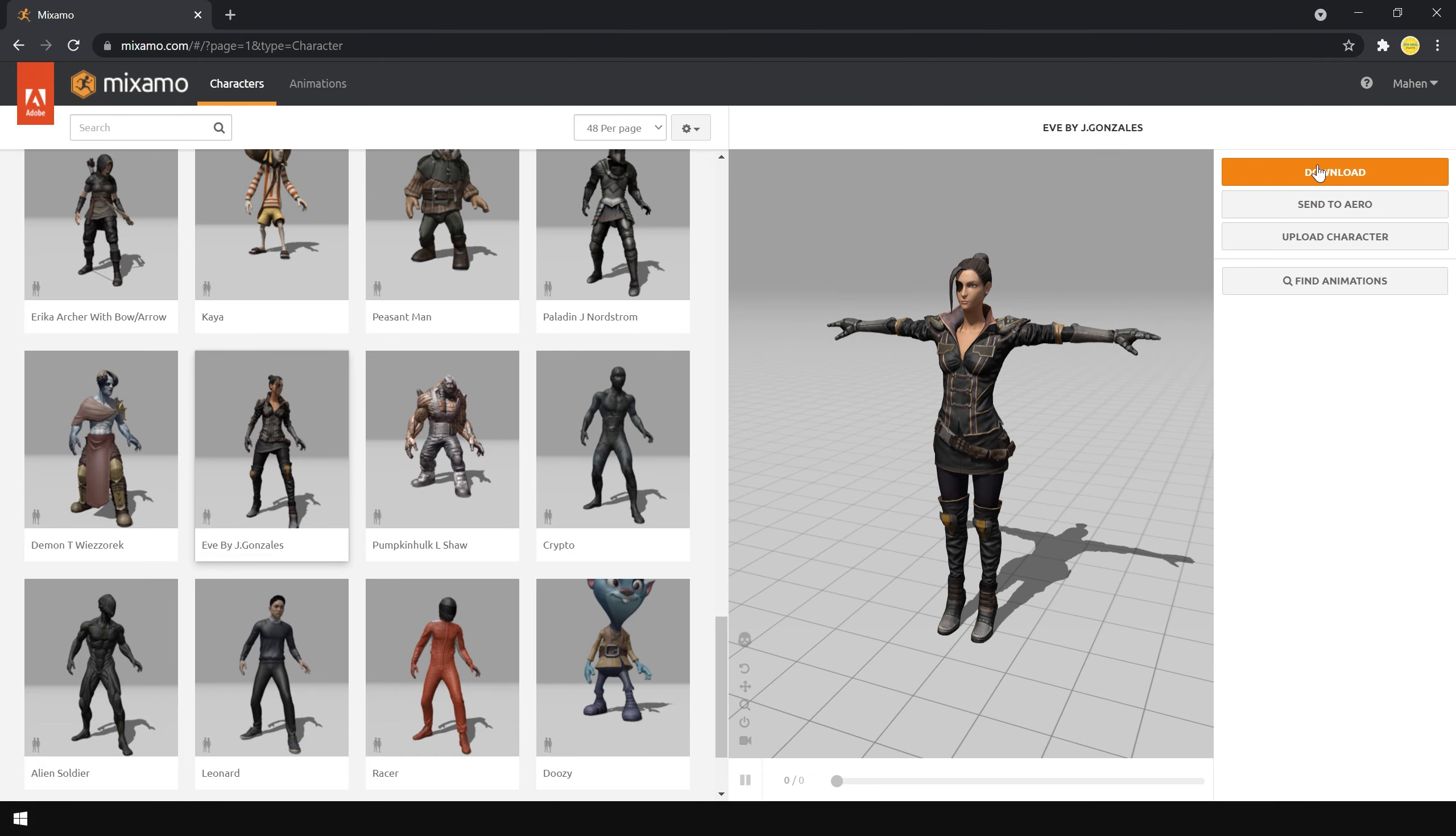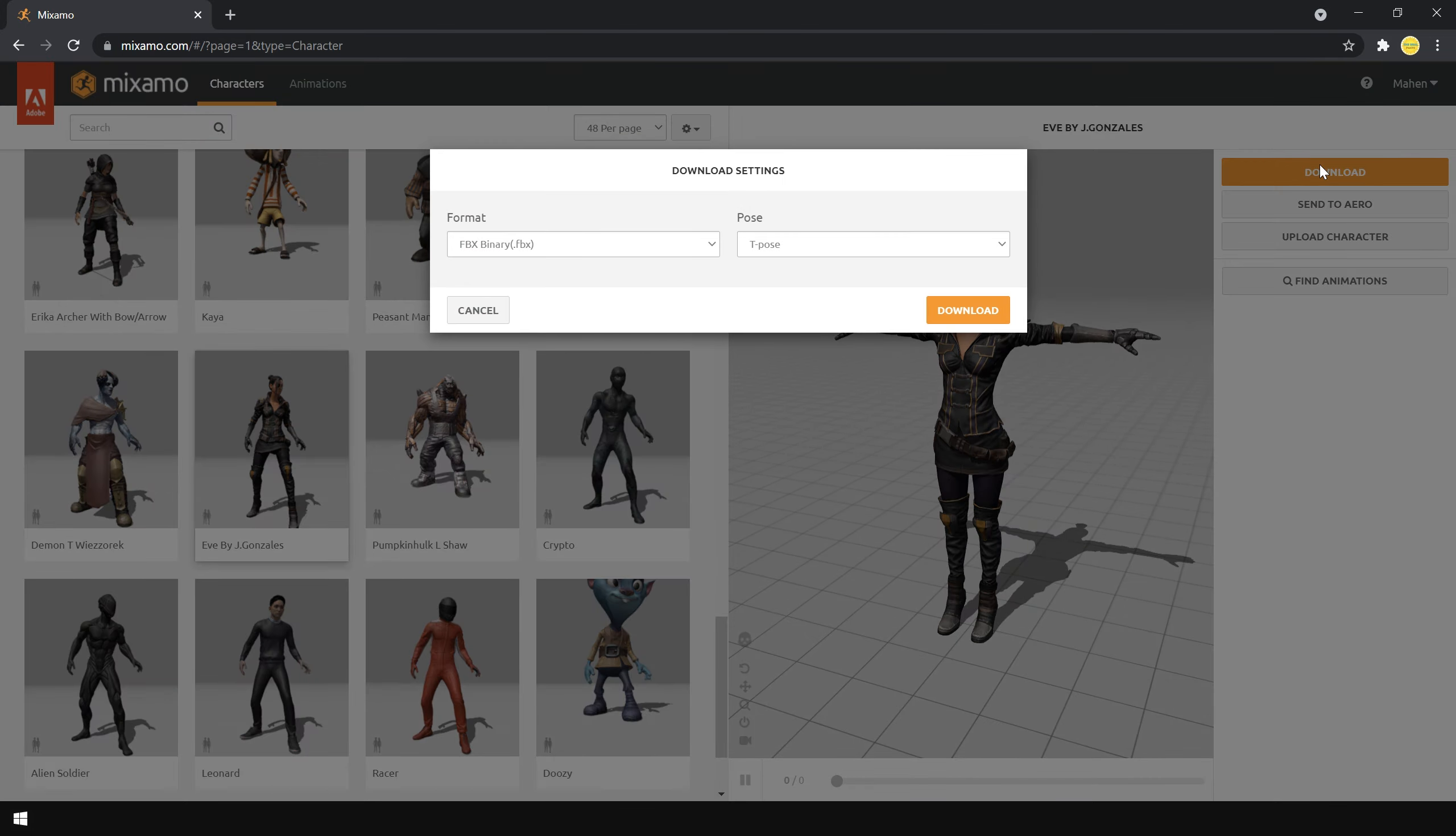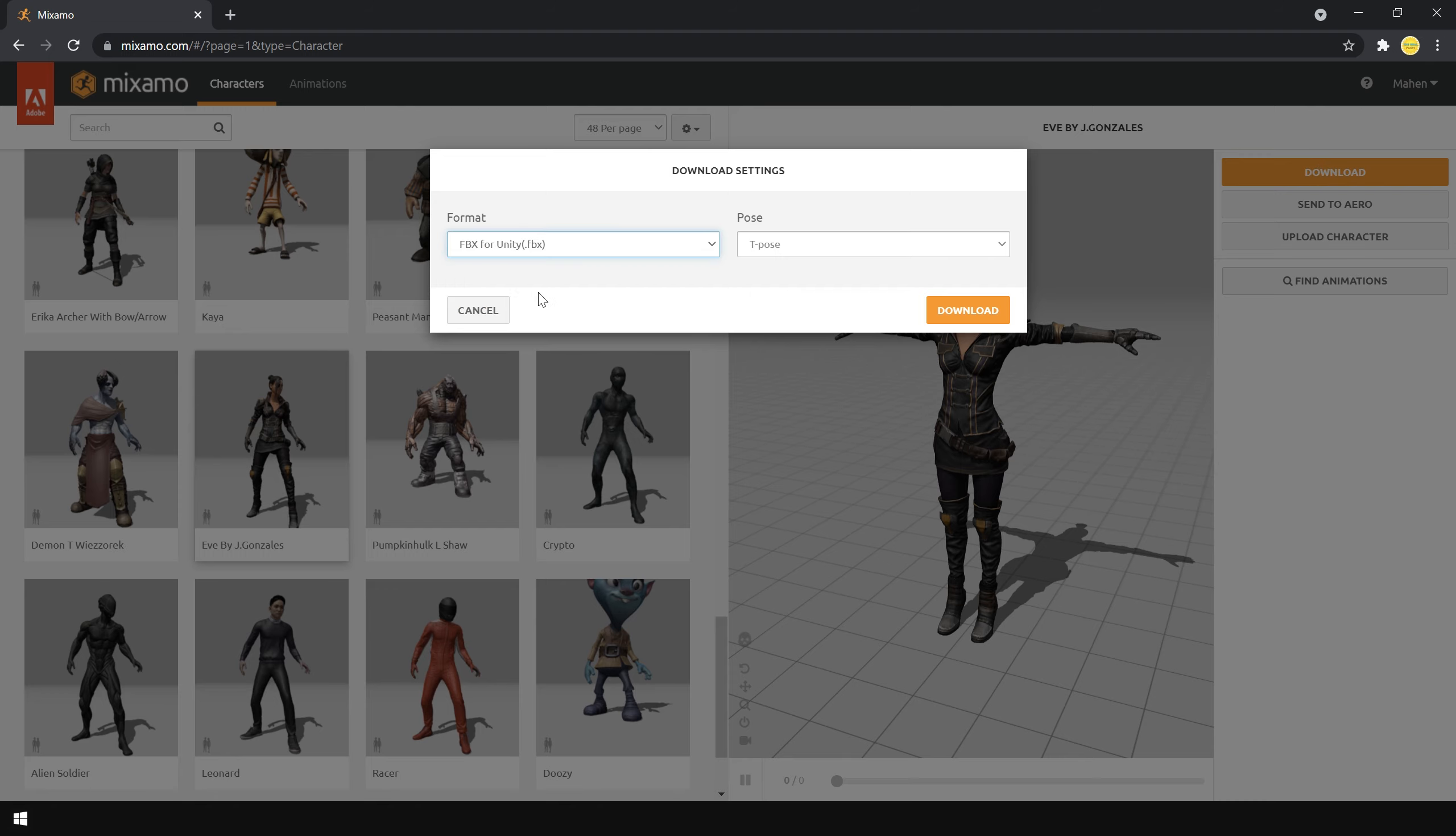Then simply click on download. And in the format, choose FBX for Unity. And in the pose, choose T-pose. Then simply click on download.